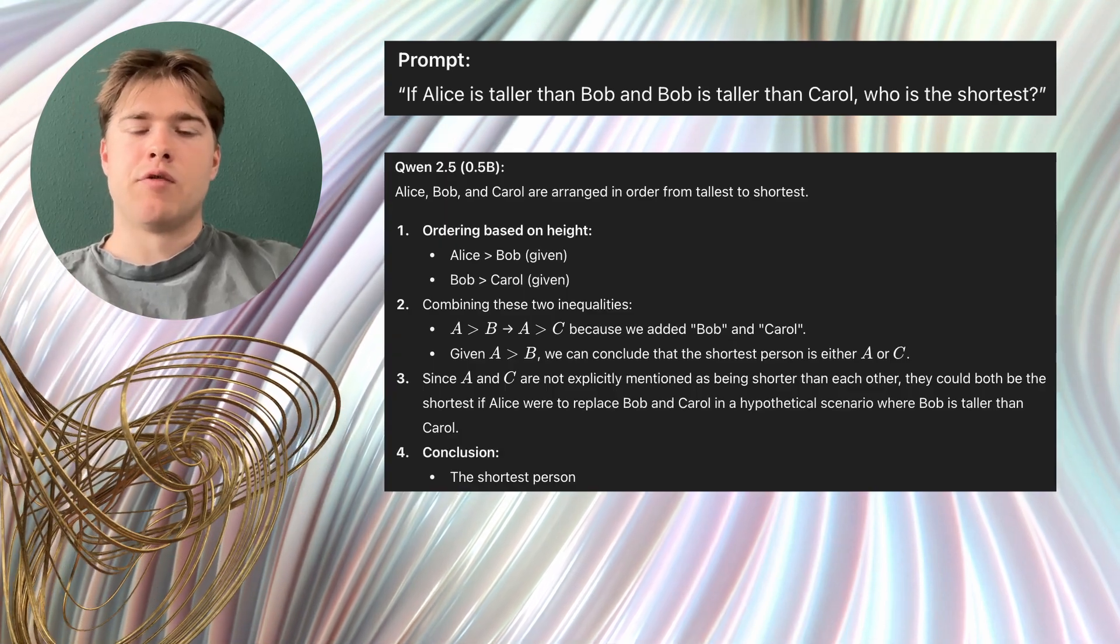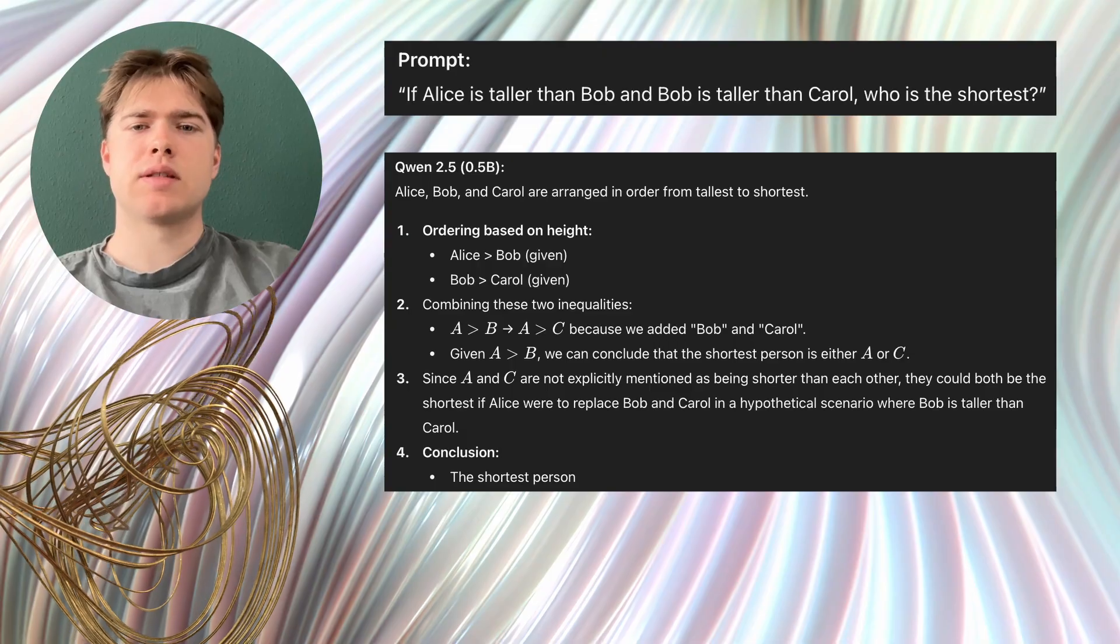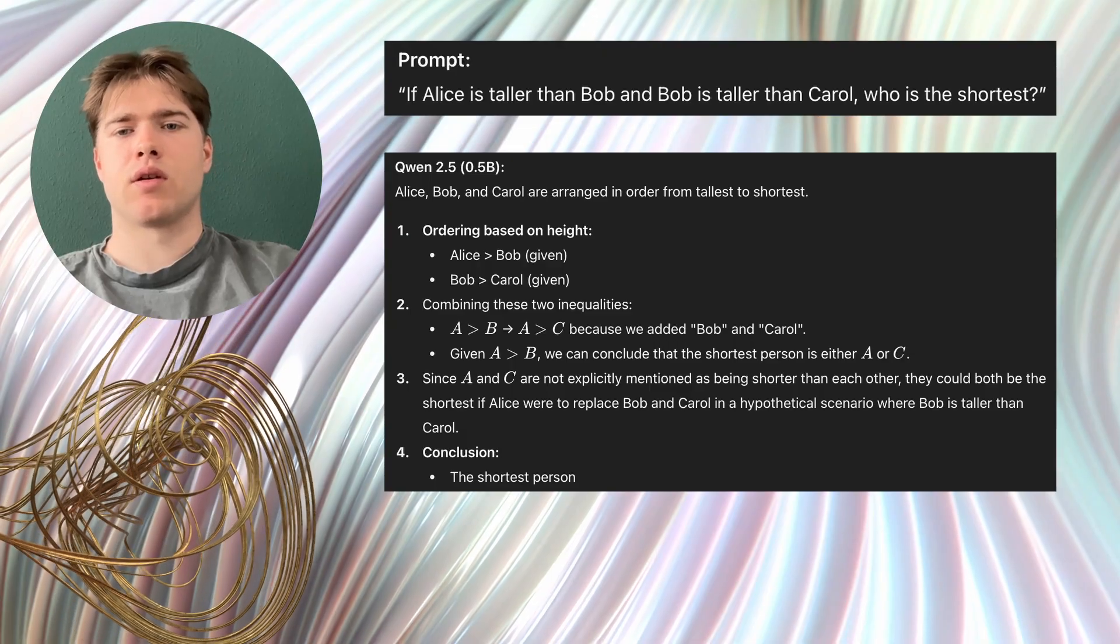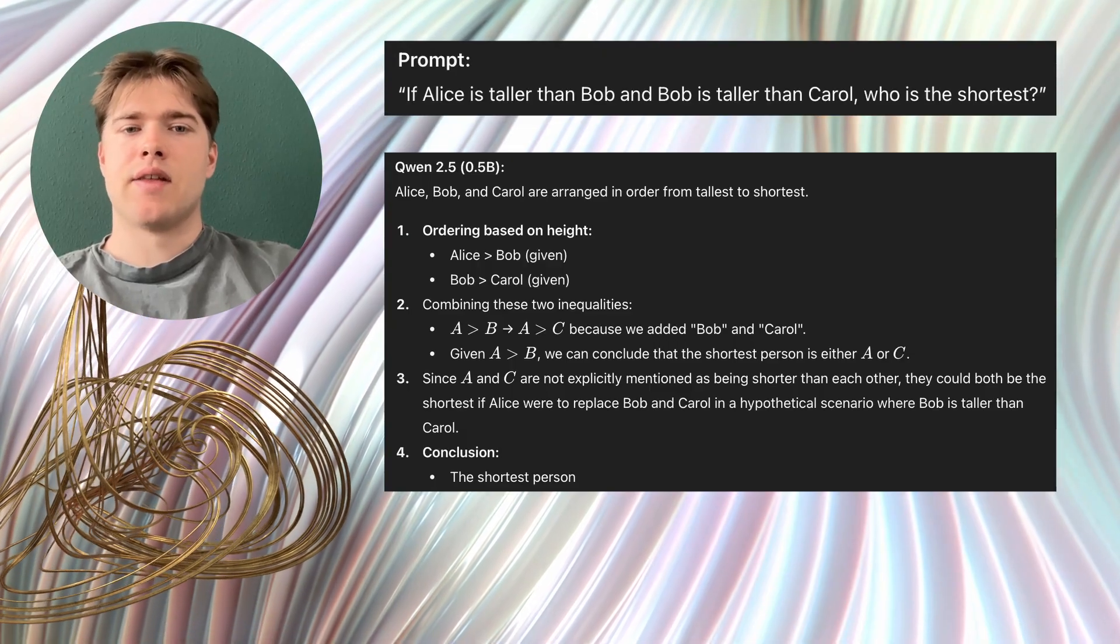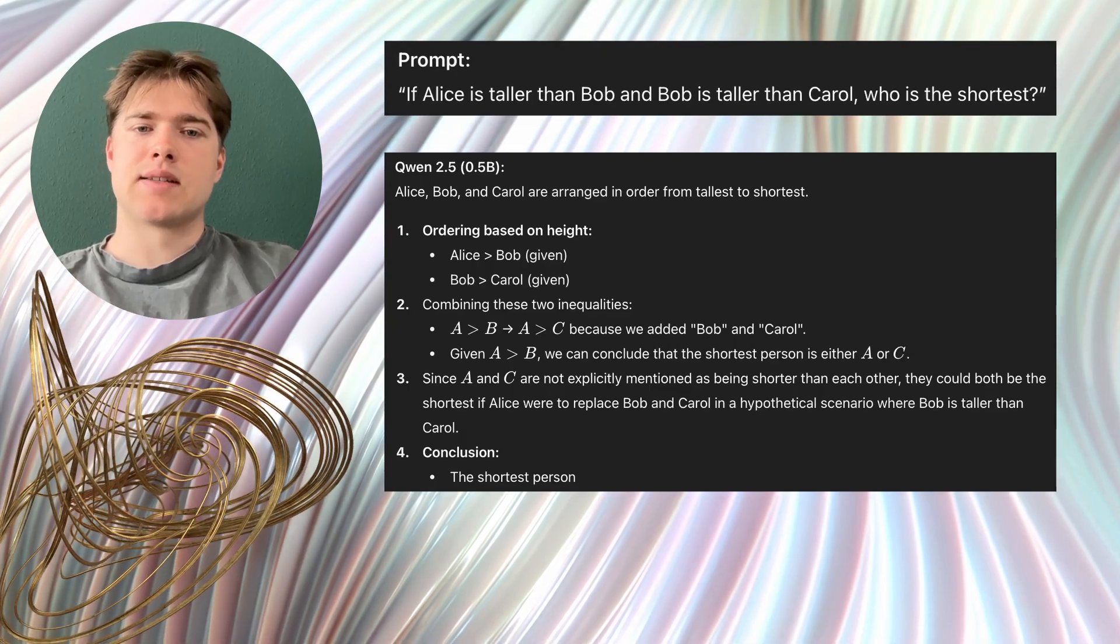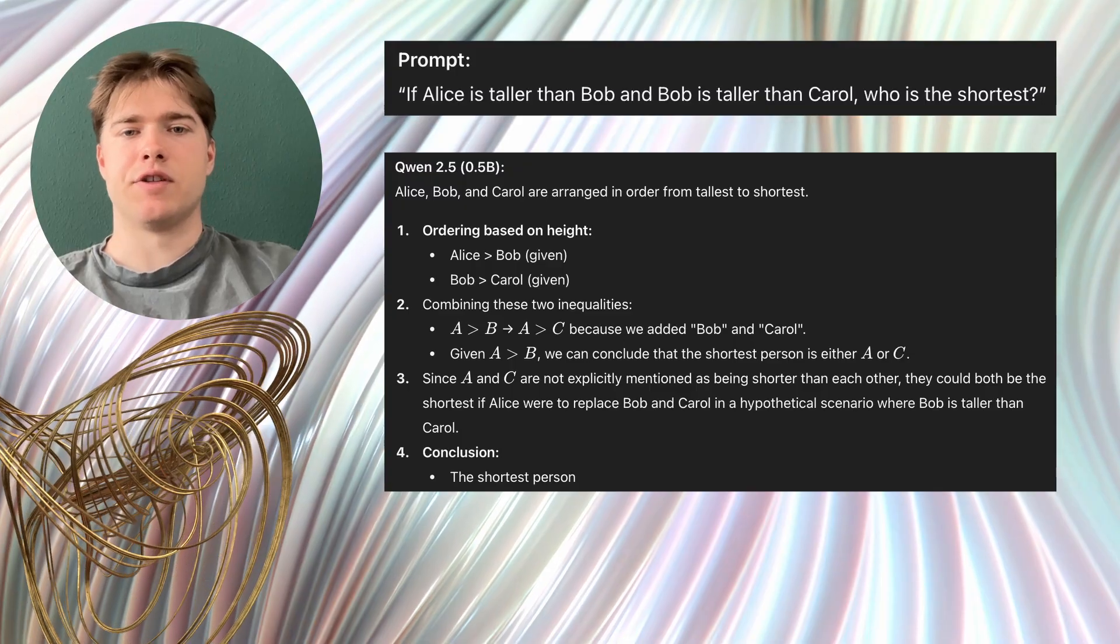Gwen 2.505b produced a confused and incomplete conclusion. This highlights that tiny models can stumble on very basic transitive reasoning.